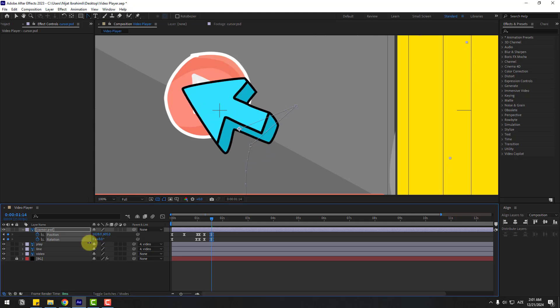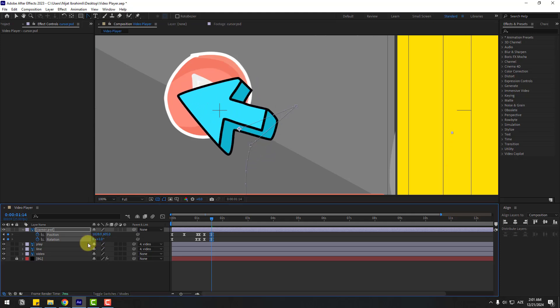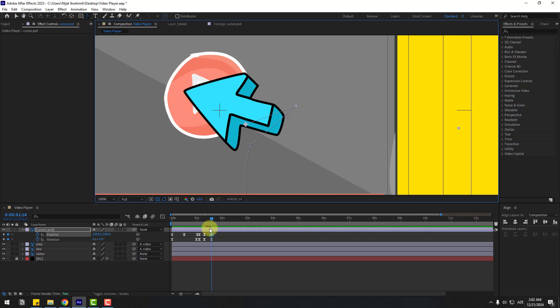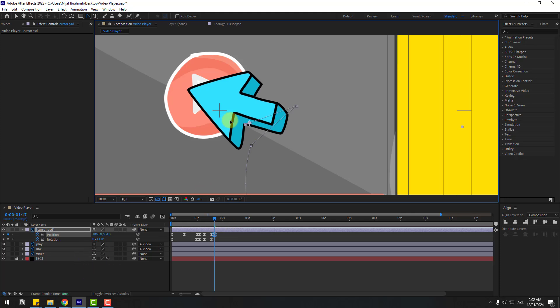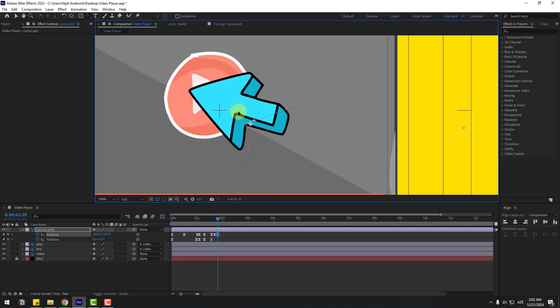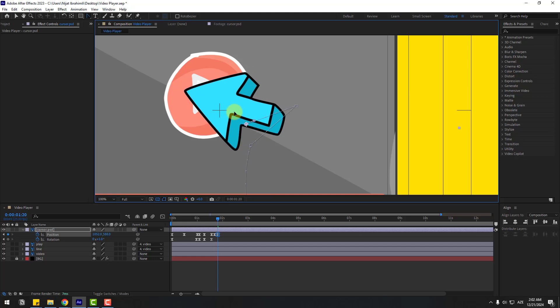For the click animation, move to right and go to 32 frames. For frame-by-frame keyframes, use the Page Down key: one, two, three. Move to right again, one, two, three, move to left — for a bounce animation.